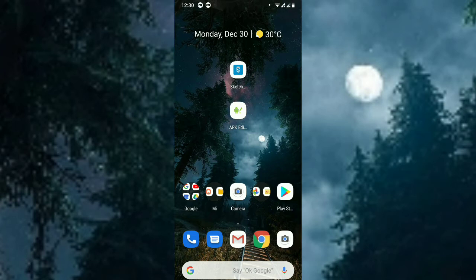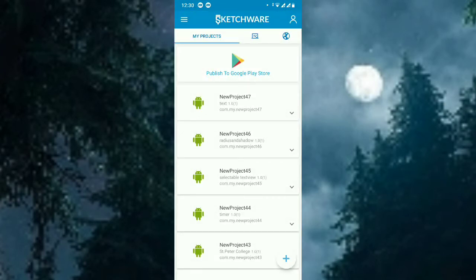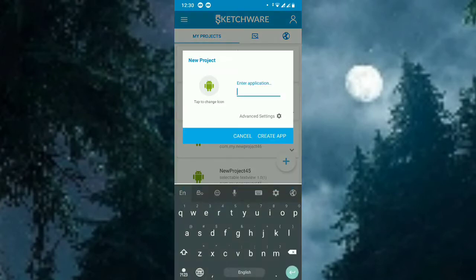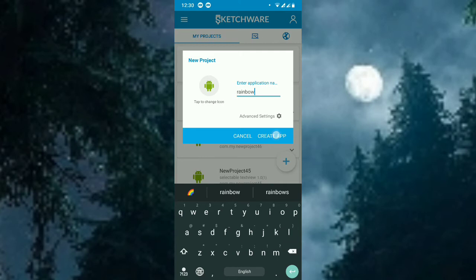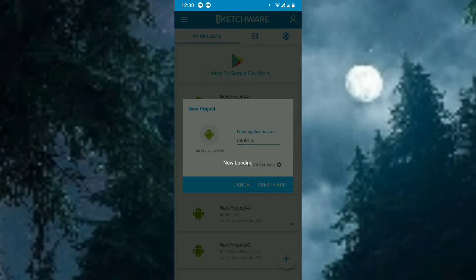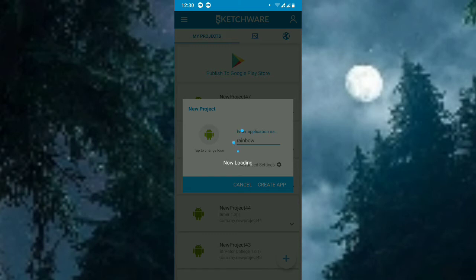Now first of all, I will open Sketchware app and create a project. For the name, I will create a project as rainbow. So this is the rainbow project. What I'm going to do is set the text color to a rainbow color.